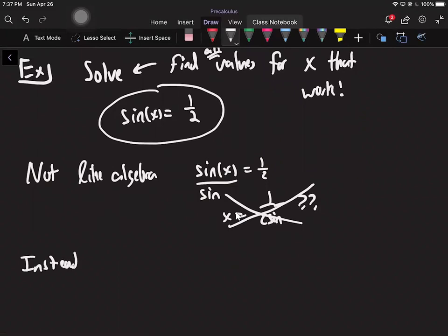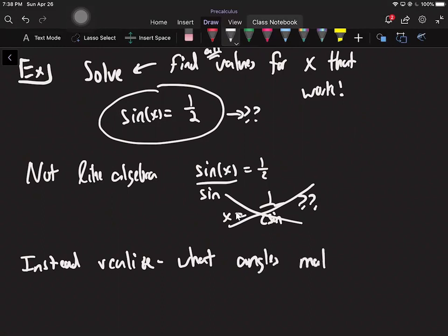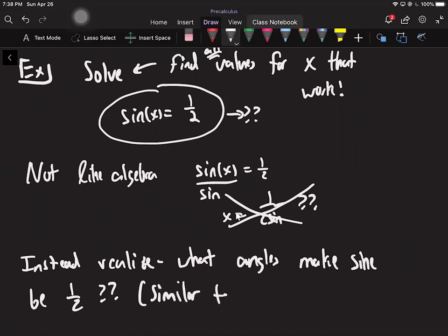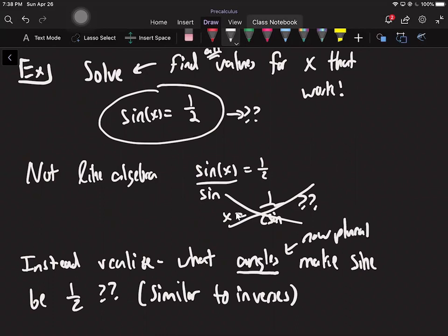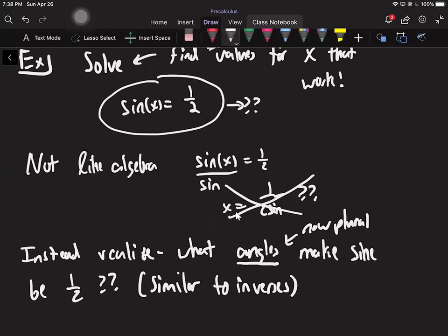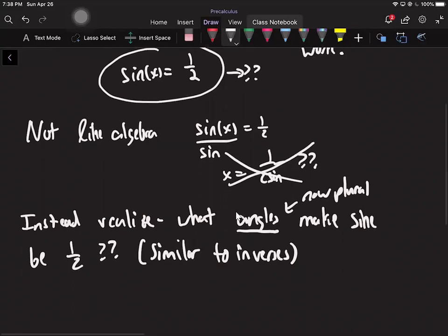Instead, we have to think a little bit and realize that an equation is really just a question. So let's think about the question. This is saying: what angles make sine equal one-half? That's what this question is really saying. It's very similar to the inverse problem from last time, but a little bit different. For inverses we asked this type of question for just one answer, but now it's plural — we're looking for every angle that works.